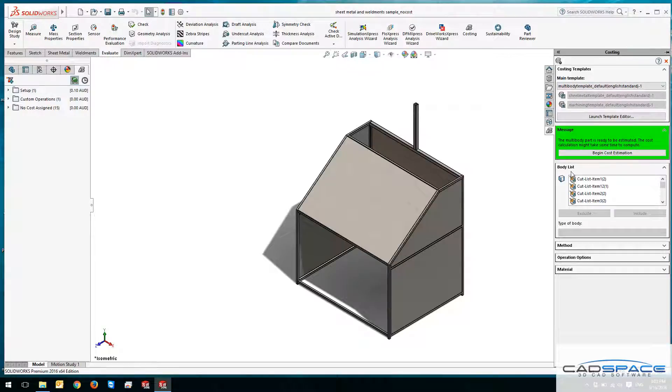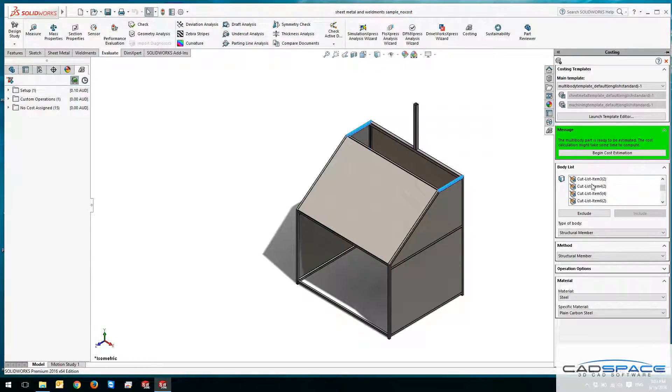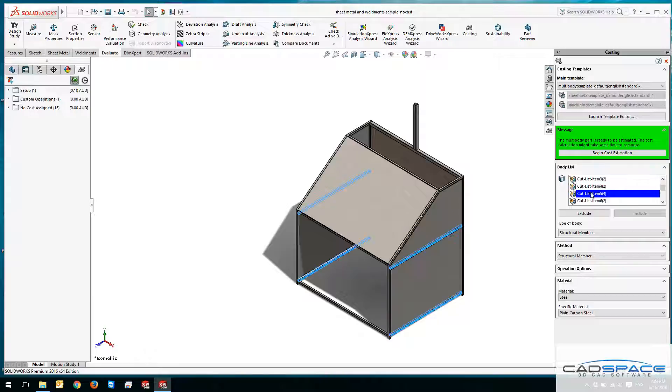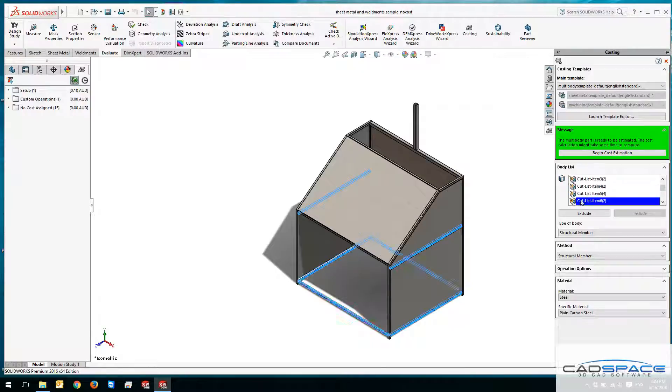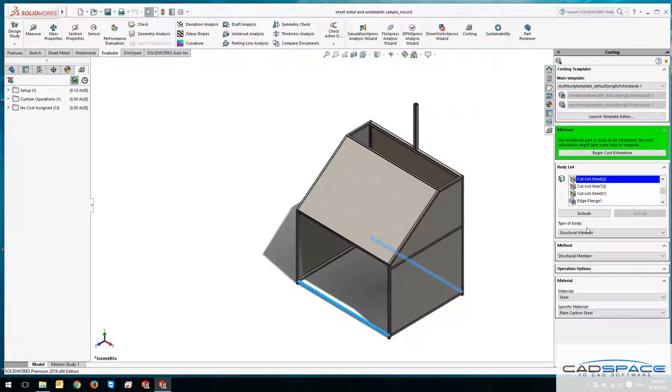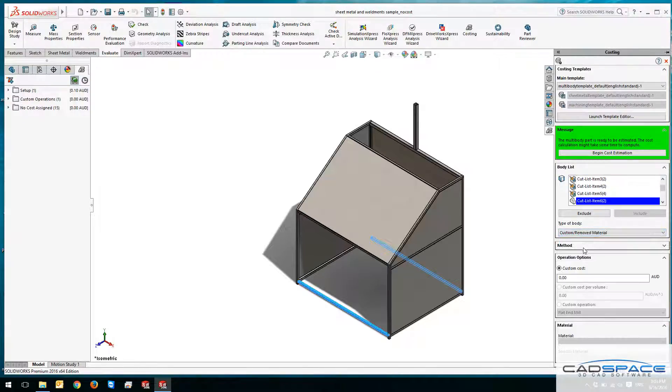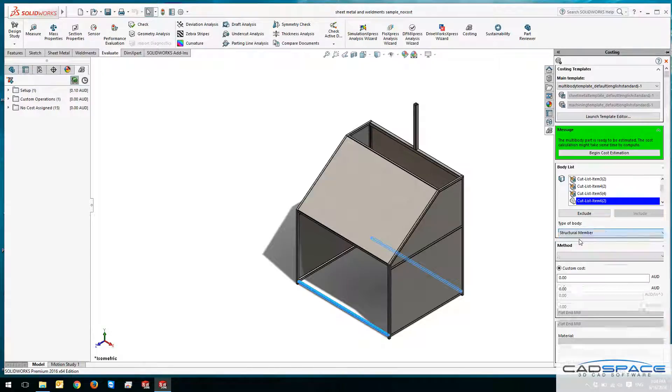In here you've got a body list, so each one of these bodies can be costed individually. If I select them, you can see they're highlighted, and you can see the symbol of developments or structural members. There is a type of body as a selection, as a structural member, and I can change that to be only a fixed cost here, or I can change it back.